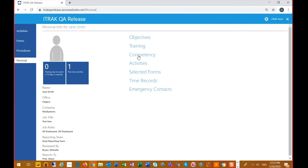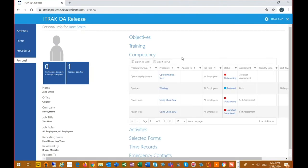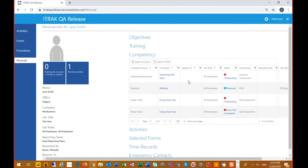Going to the personal page — this is different from the activity page. The competency grid here gives an overview of everything related to me for my competency. My welding is now at reviewed status, so I'm waiting to be assessed by my manager or supervisor. My 'Operating Skid Steer' has an assessor assessment type — I can't do anything with this; my manager has to complete the assessment on me.